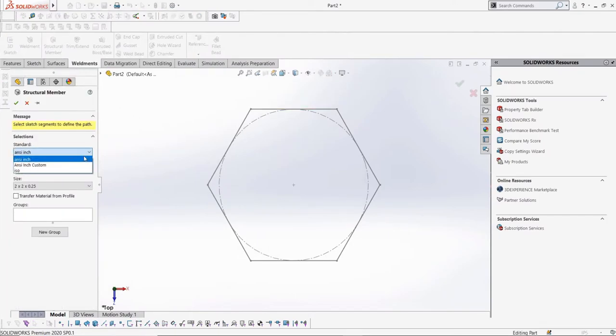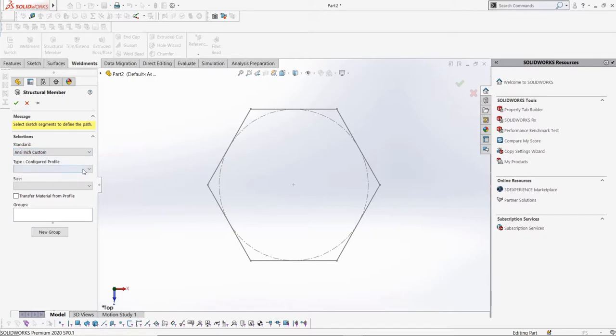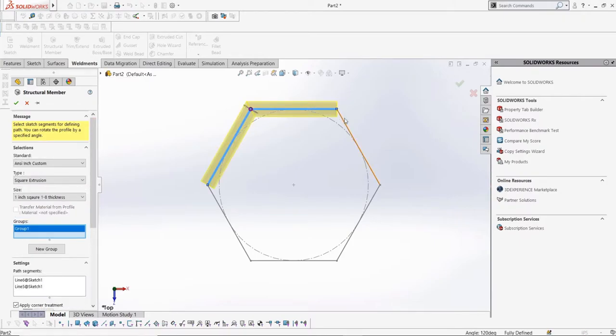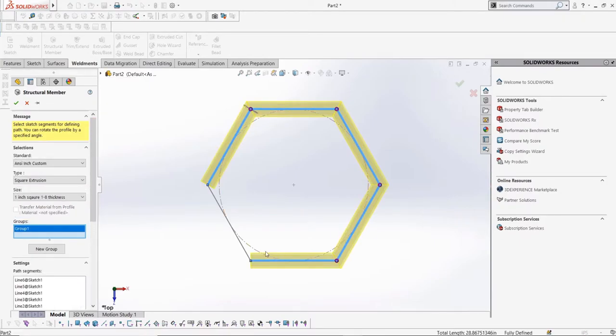We can now see that we have a new standard option, ansi-inch custom. Then the type is square extrusions, and in size we have our 1-inch square. Let's apply this to our structural member, and voila, our own custom profile.